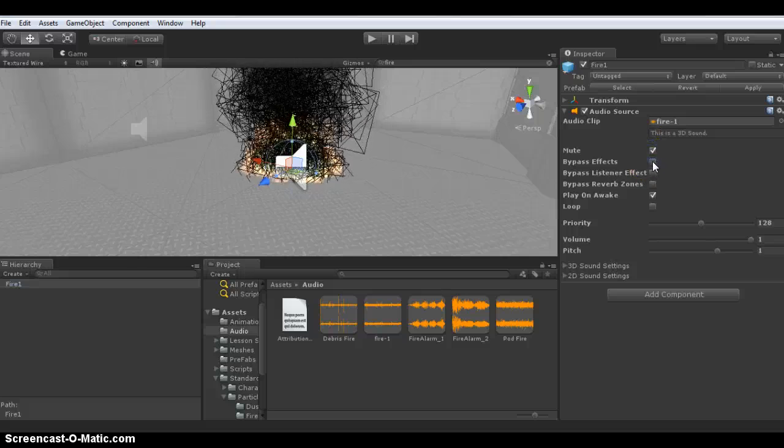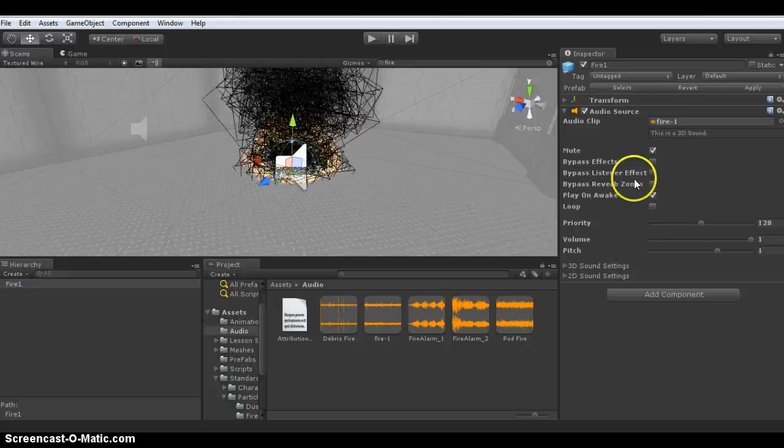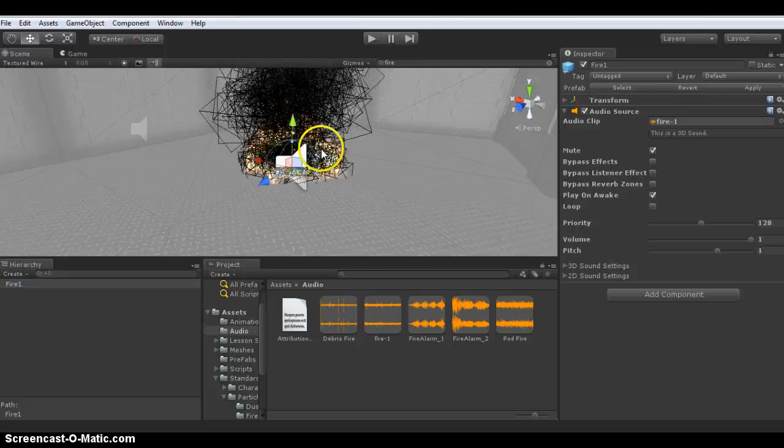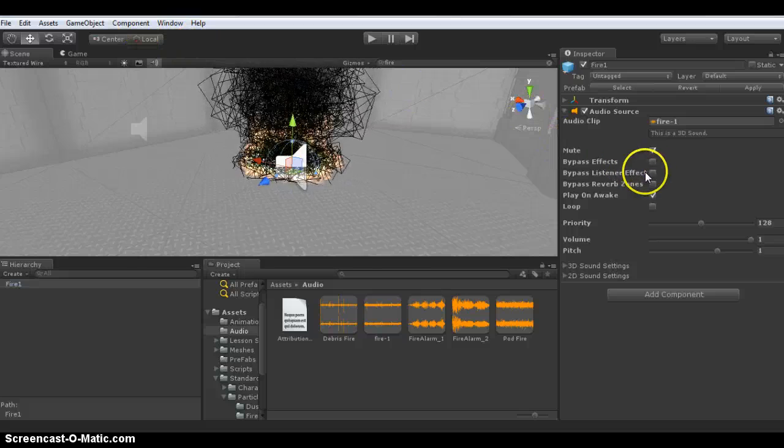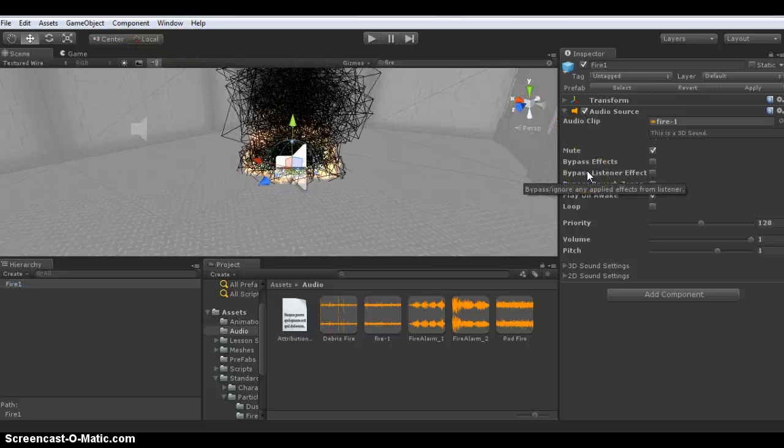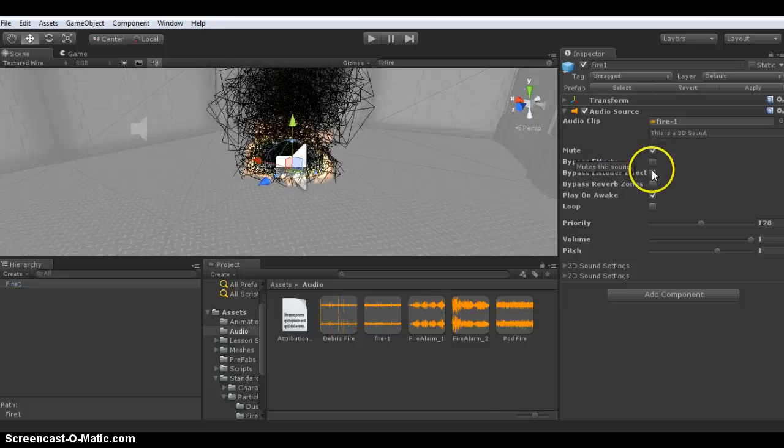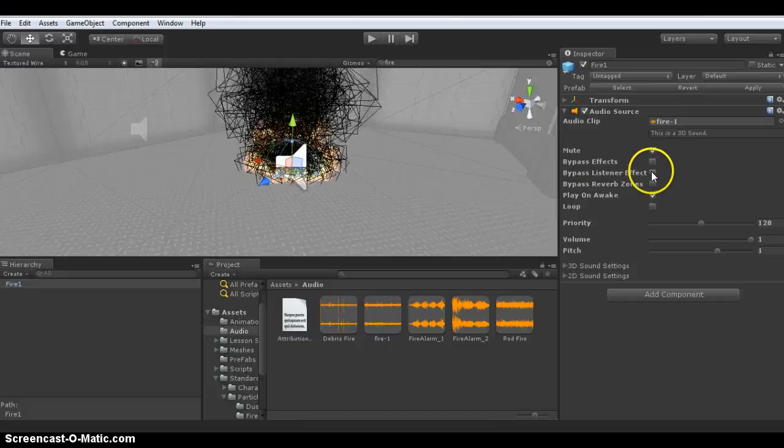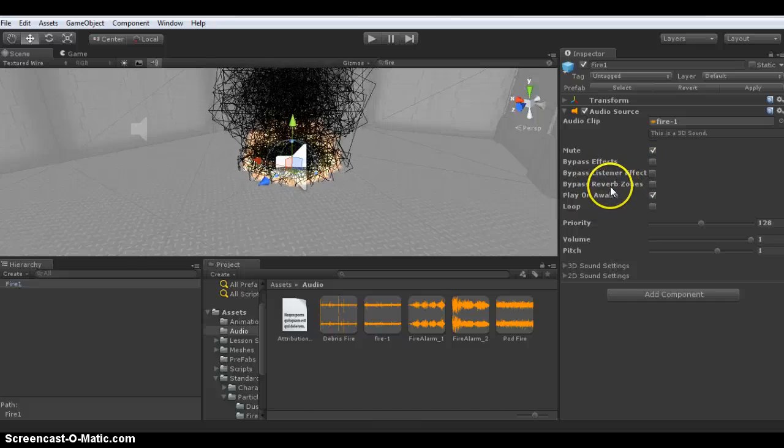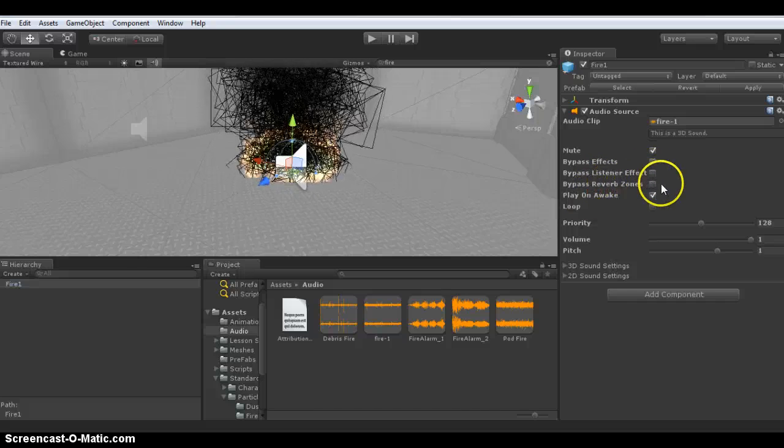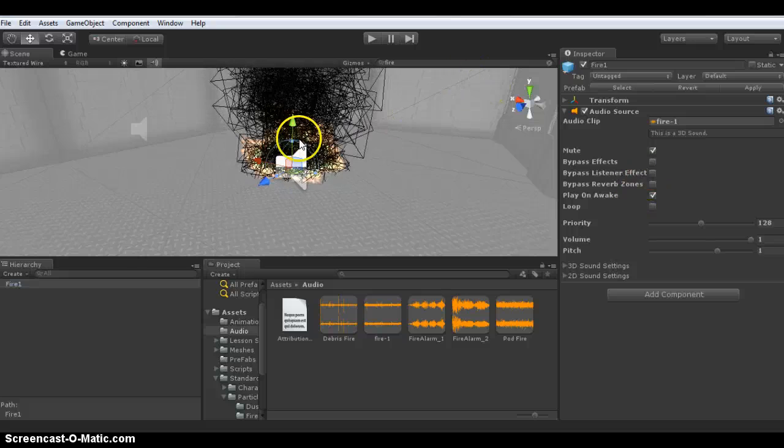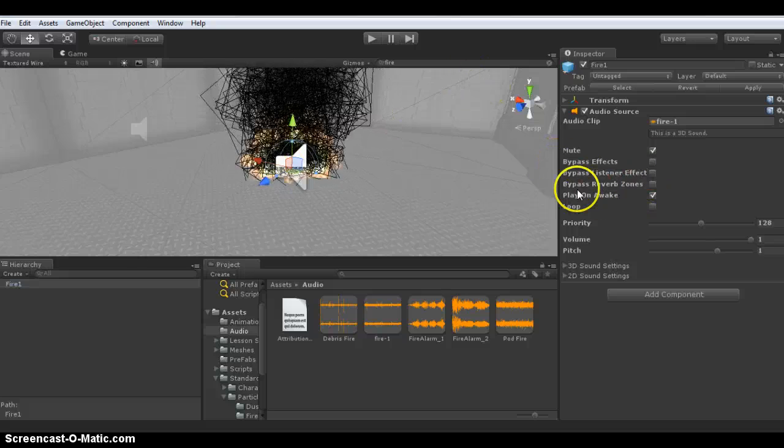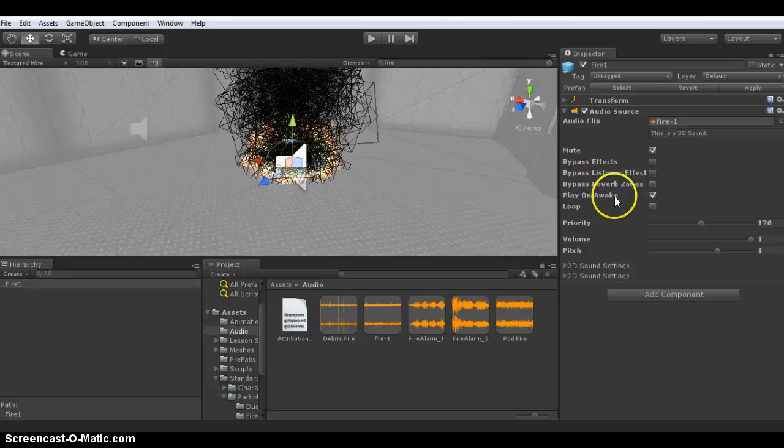Bypass effects has more to do with effects that you can add in later. At the moment I don't have any effects added, but if I did, I could toggle them on and off, as well as effects that the audio listener had. Same applies for reverb zones, which I'll add soon. I might actually do that in another video.